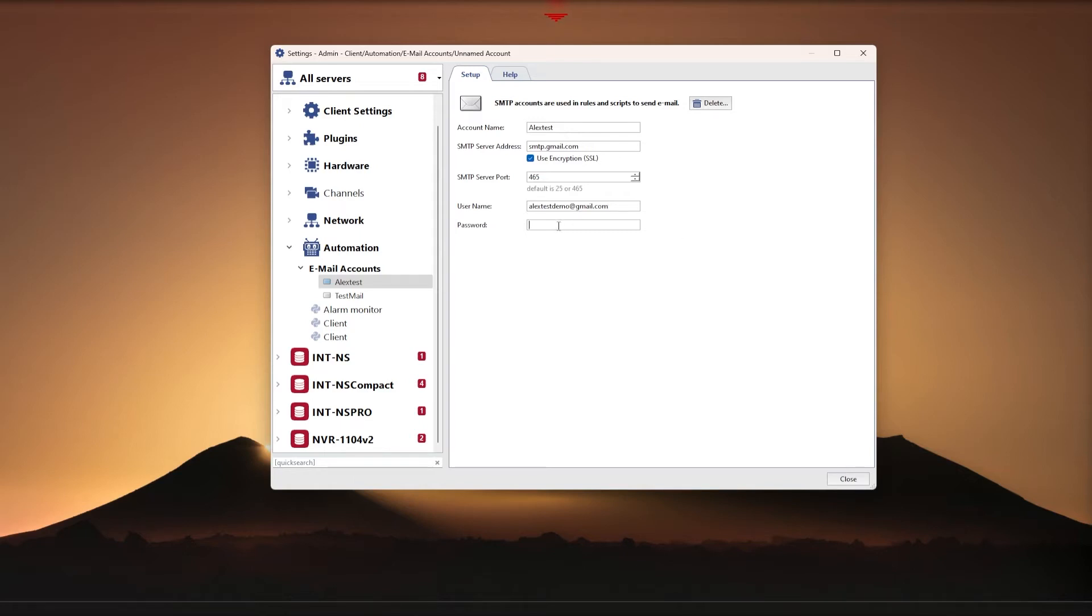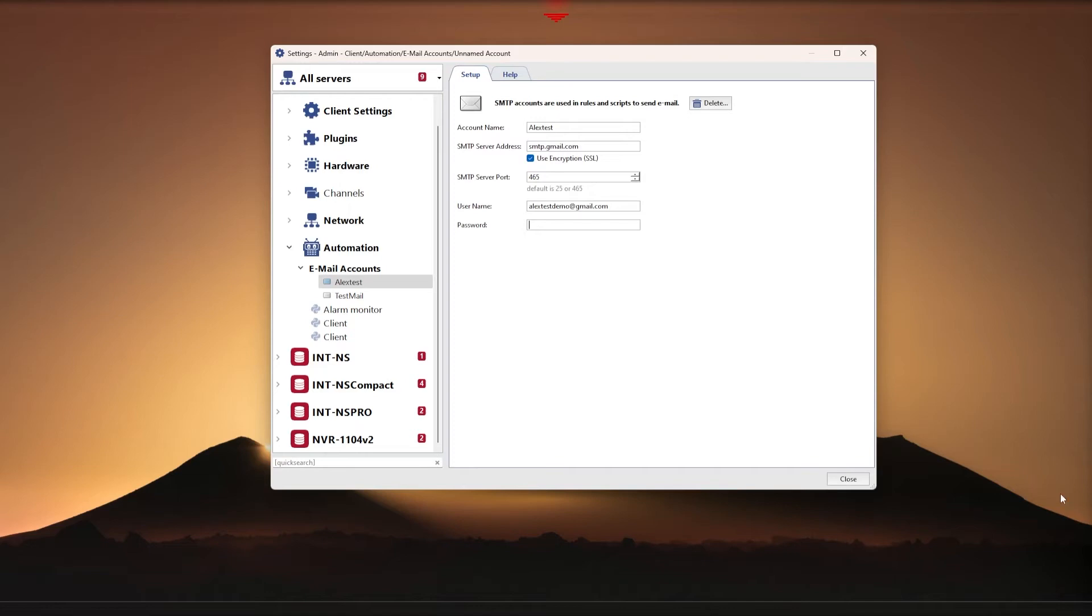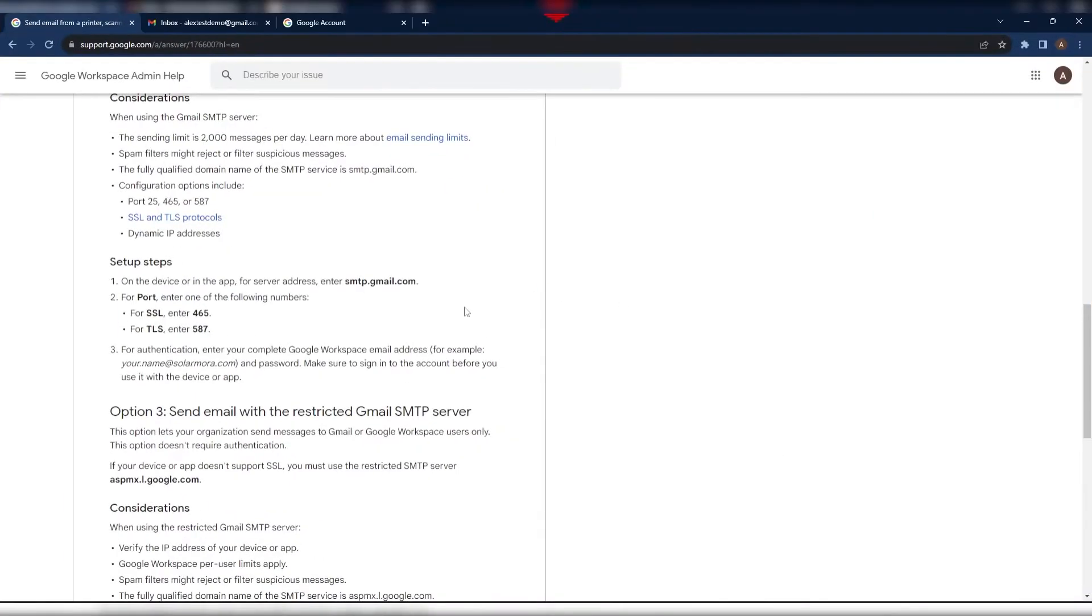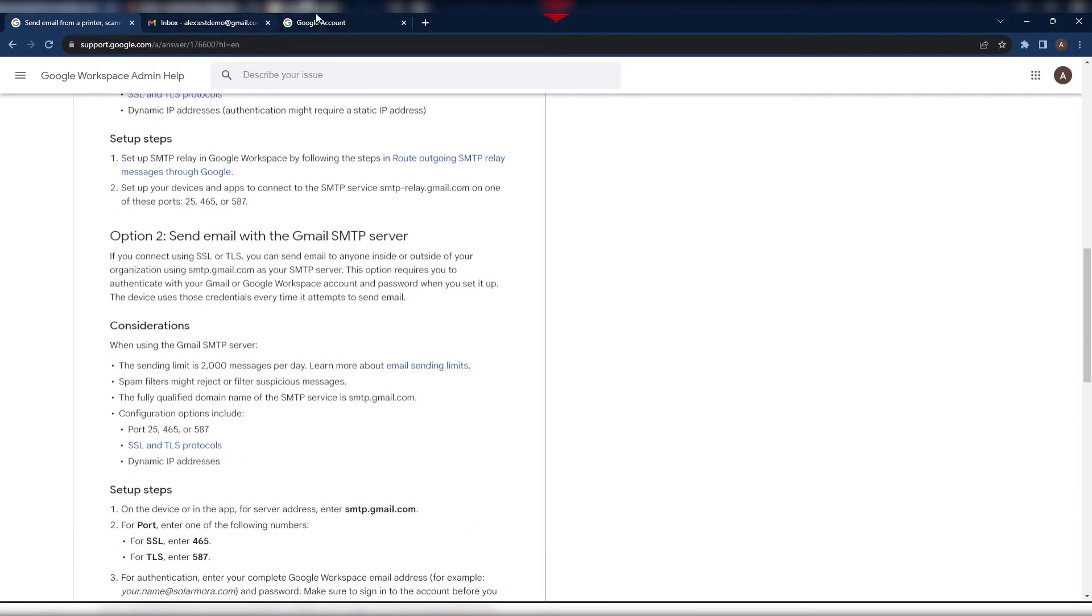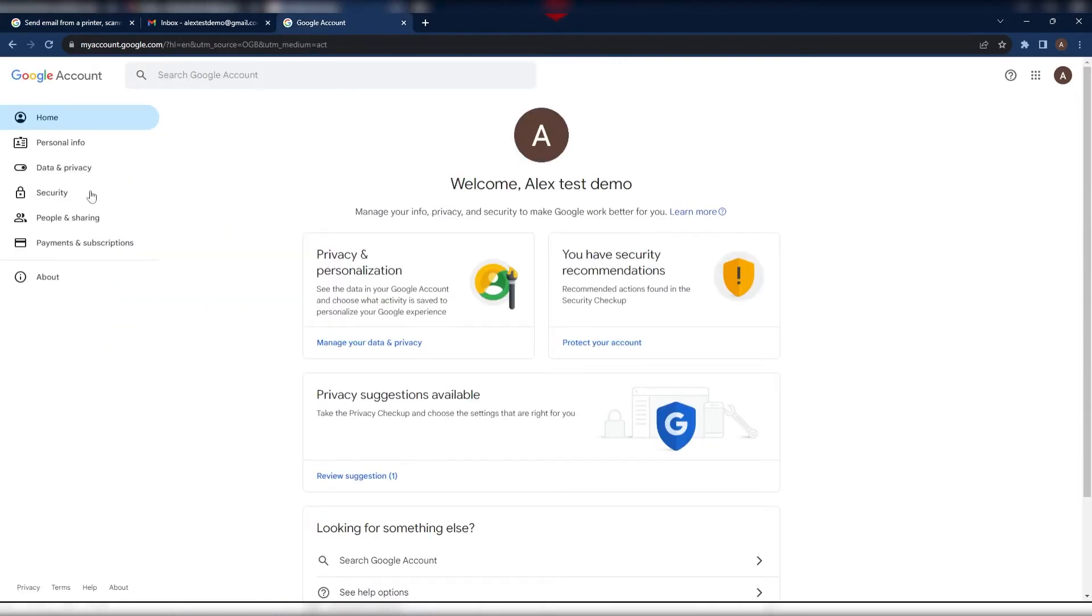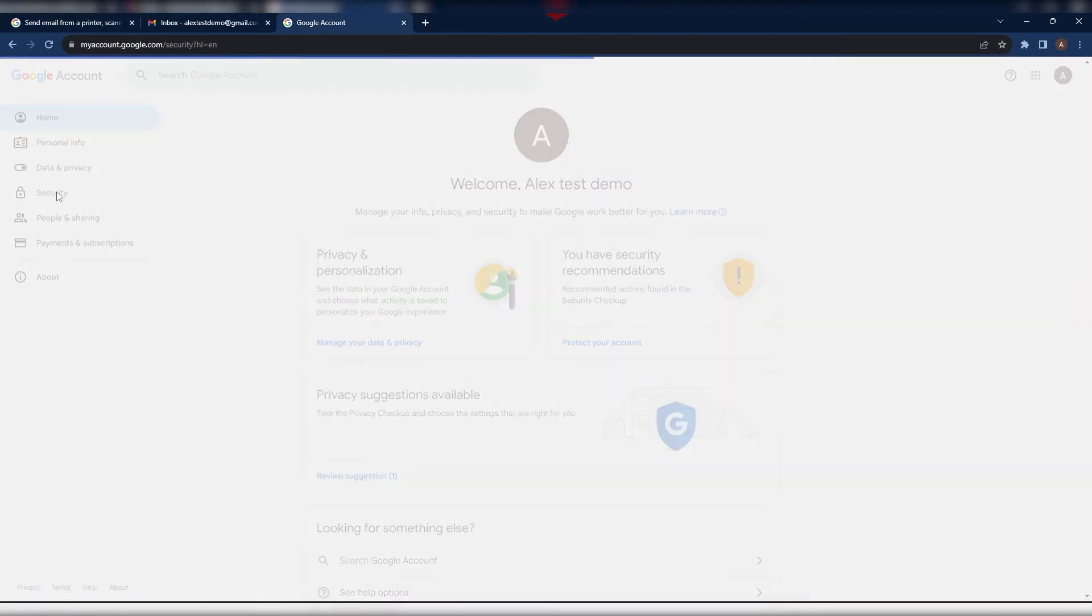Password: In this field, you must specify a password for authorization on the SMTP server. The password should be the one used to log into your email through the web interface. Since Google SMTP requires the use of an application password, we need to activate two-factor authentication in the account security settings and create application passwords.